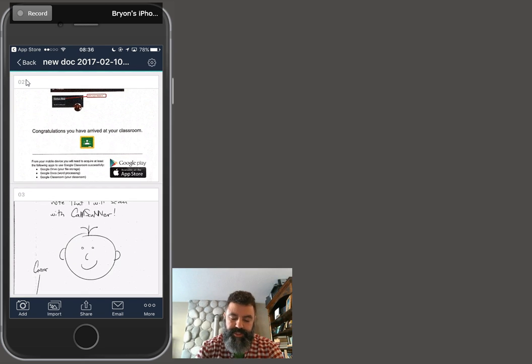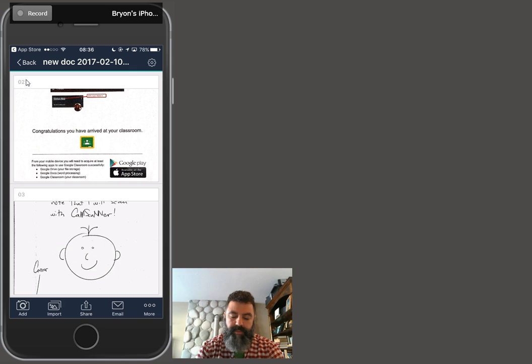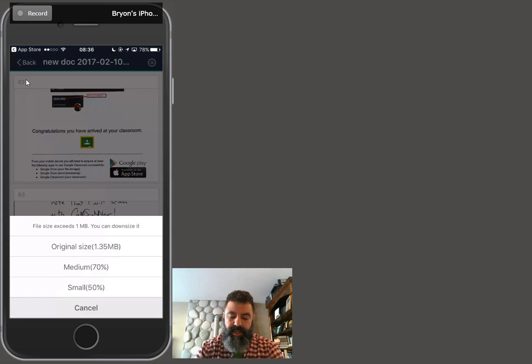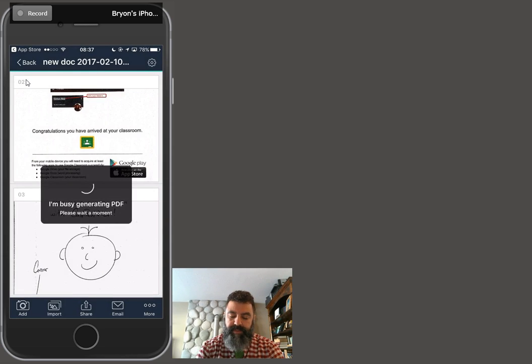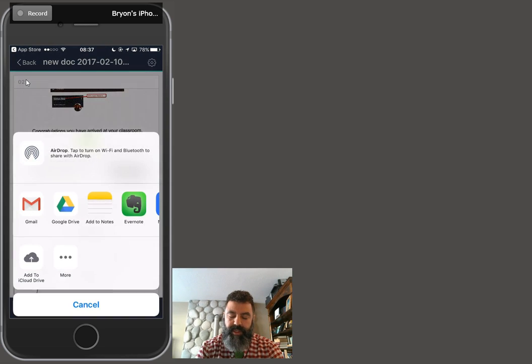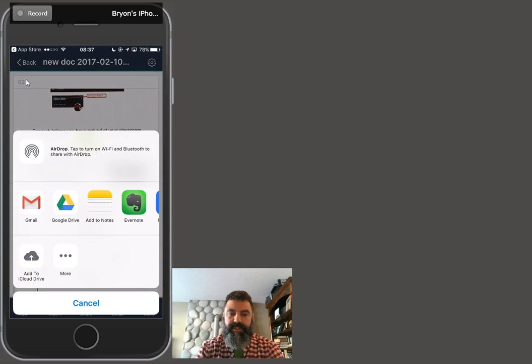To share this, I push the share button on the bottom, the share icon at the bottom of the screen. And I want to share and keep it as the original size. Now, it's important to keep it as the original size so that it is a better quality image.